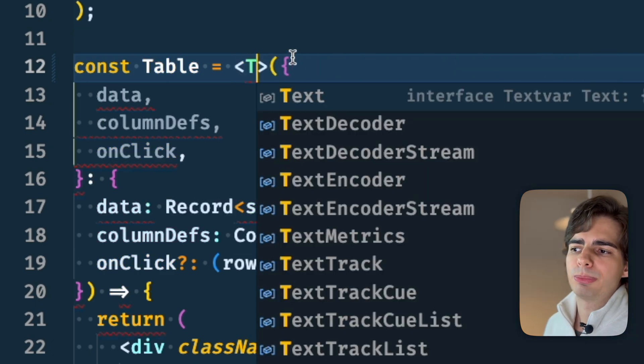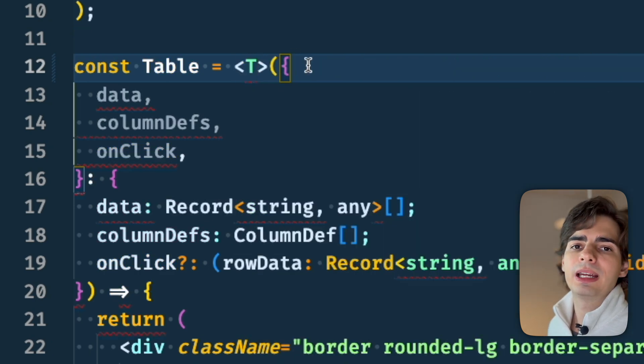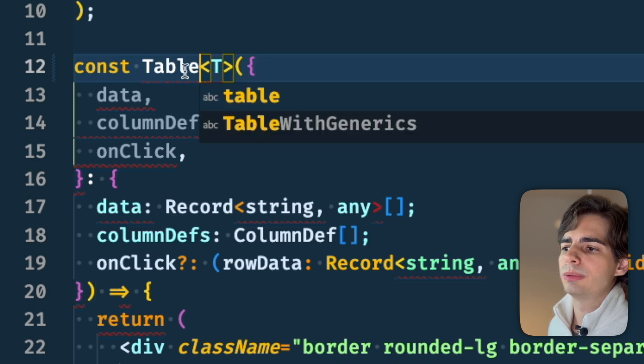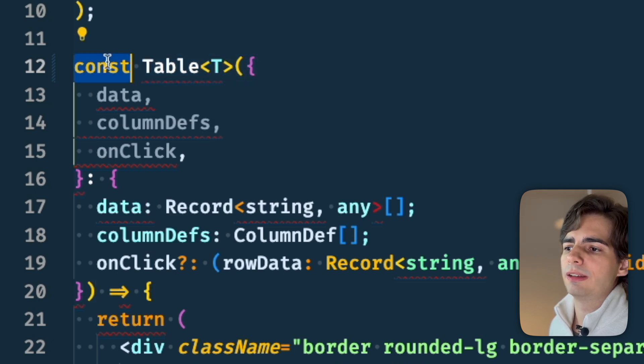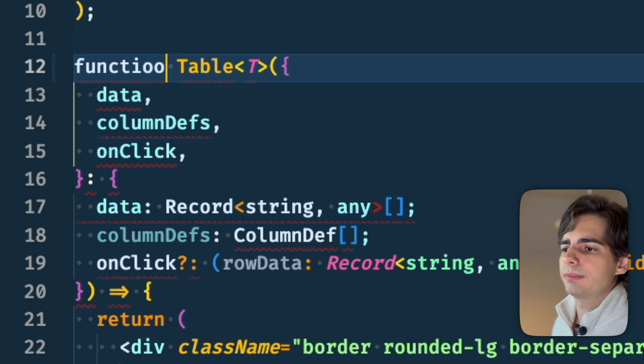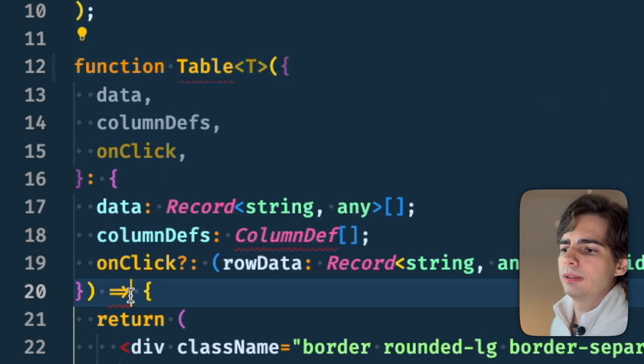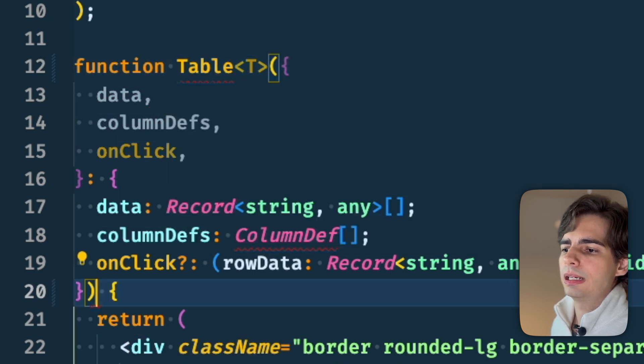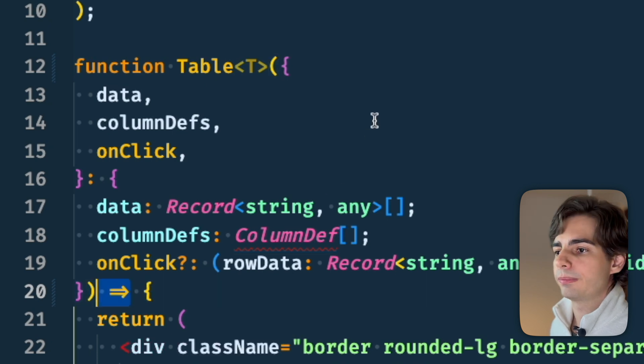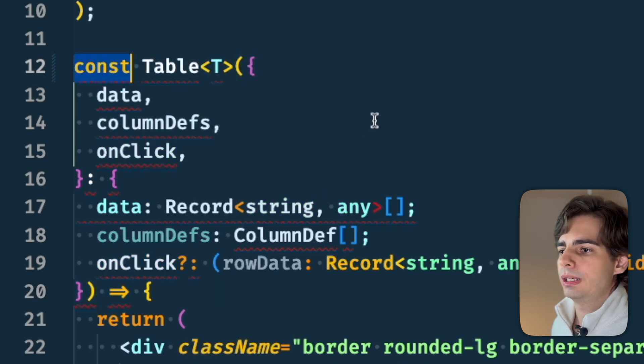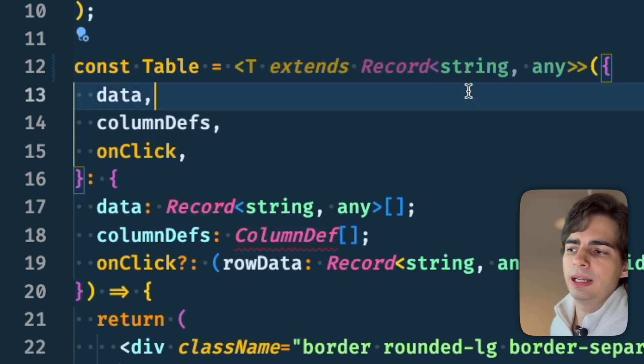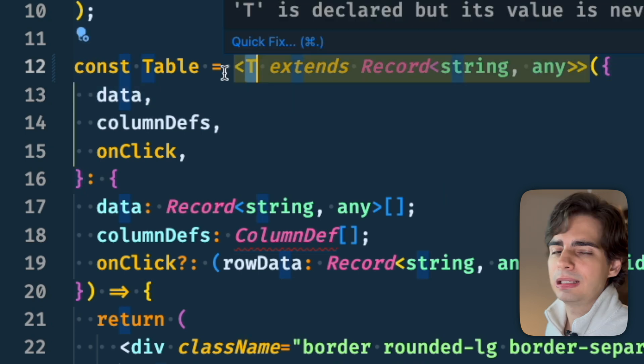By the way, this problem here only happens with arrow functions. If we had just a normal function, this would work just fine. If we had like function here and take out the arrow, this would work just fine. But I'm going to keep with the arrow function and extend the object.